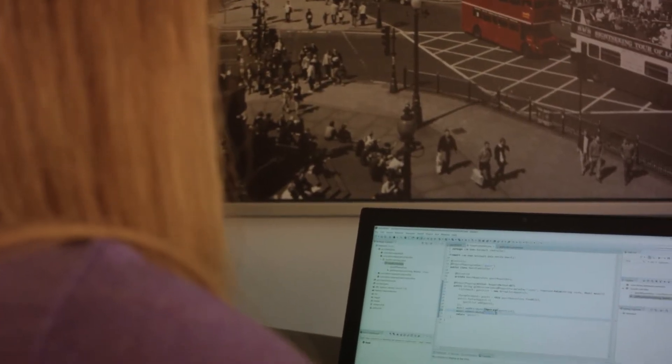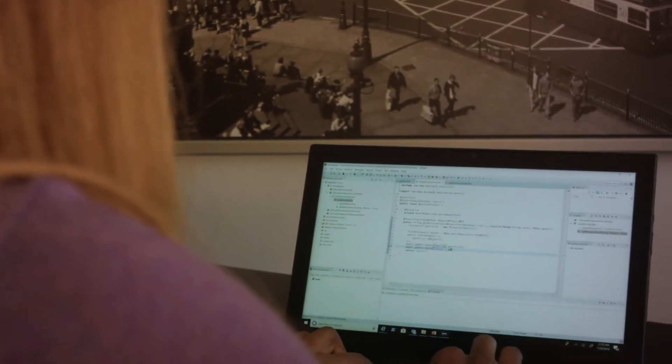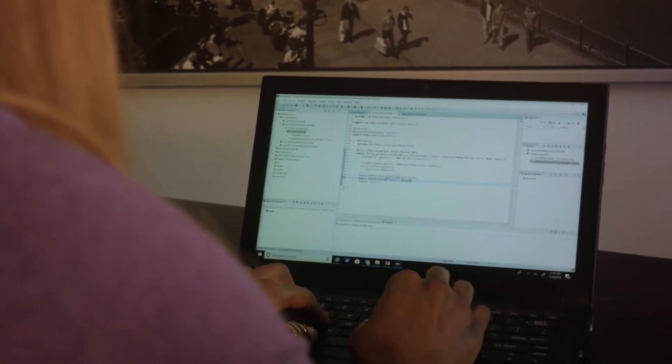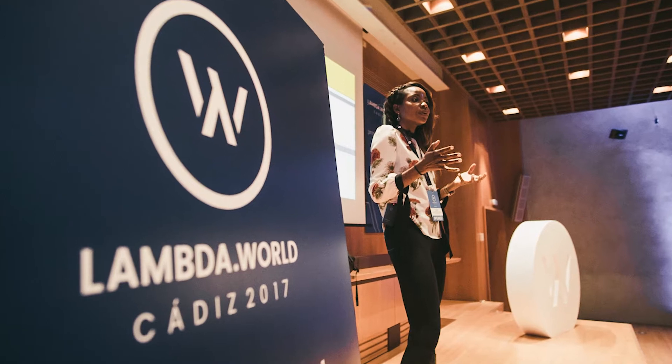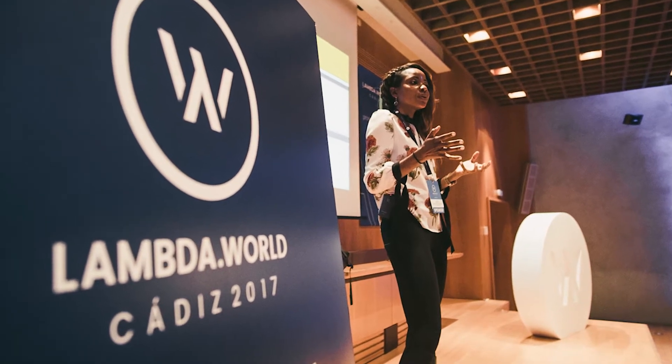A lot of you guys probably know me from Twitter or a lot of developer conferences that I'm a guest speaker at. One thing I noticed after these events is developers come and talk to you afterwards and ask the same questions — we're all running into the same issues — so I figured, why not start a YouTube channel to address some of these issues that we developers run into.